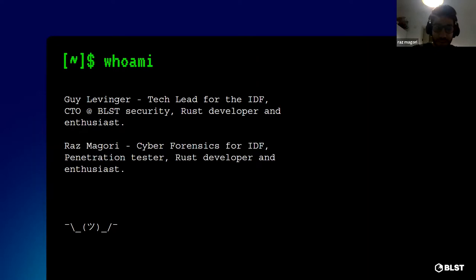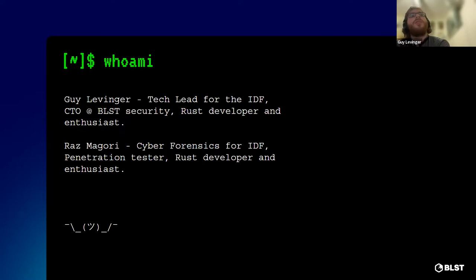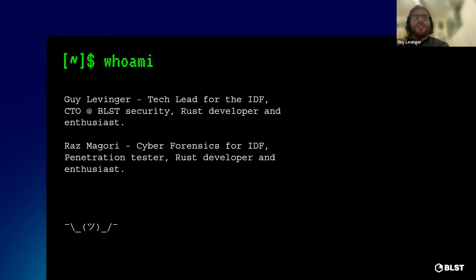Raz Magori, can you hear me now? He worked in cyber forensics in the IDF. He was a penetration tester for four years and then he joined BLST to lead the Cherry Bomb team in our company. He is a Rust developer and enthusiast as well.